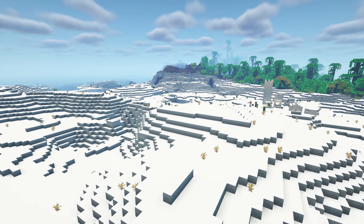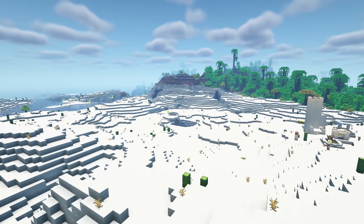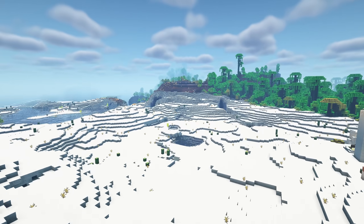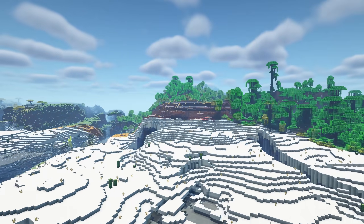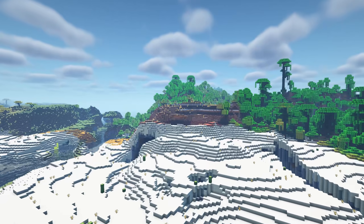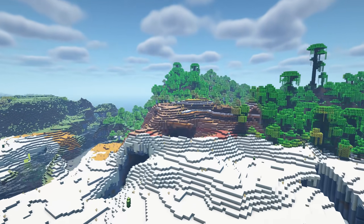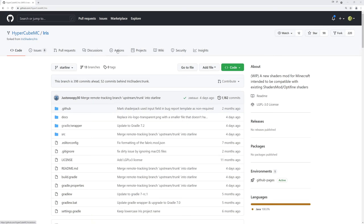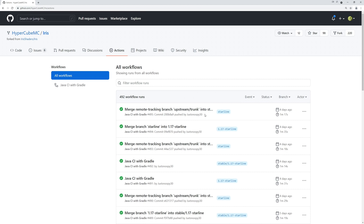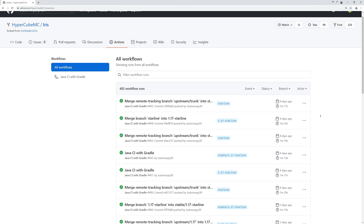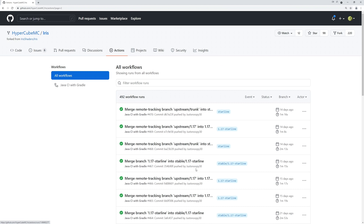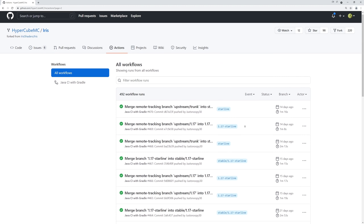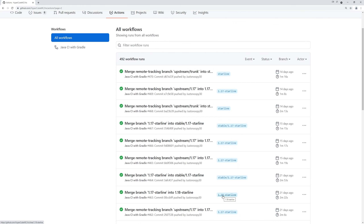Now you'll need a build of the Starline fork of the Iris mod, which you can get from the GitHub page for that project. You'll need a GitHub account to download this file, so if you don't have one you'll need to create one now. On this page, go to the actions tab. Scroll down until you find a row with '1.18-starline' in the second column — the blue text. Click the name of that action, that is, the title text in black.